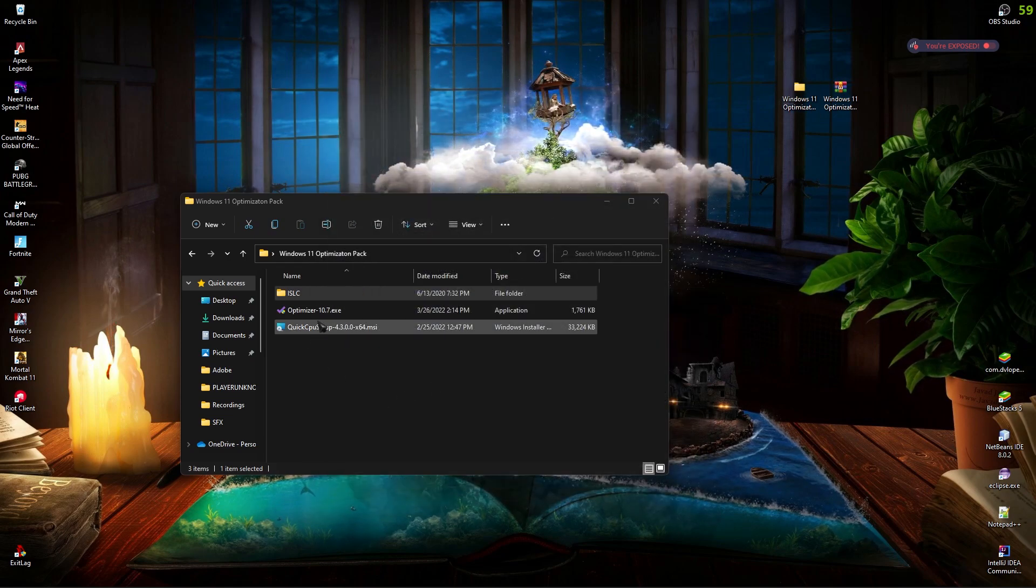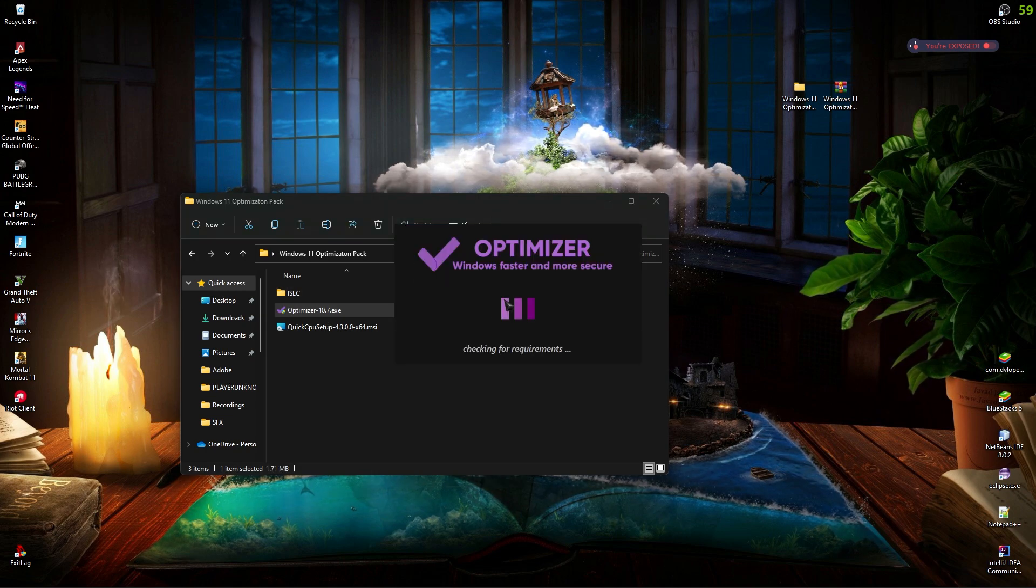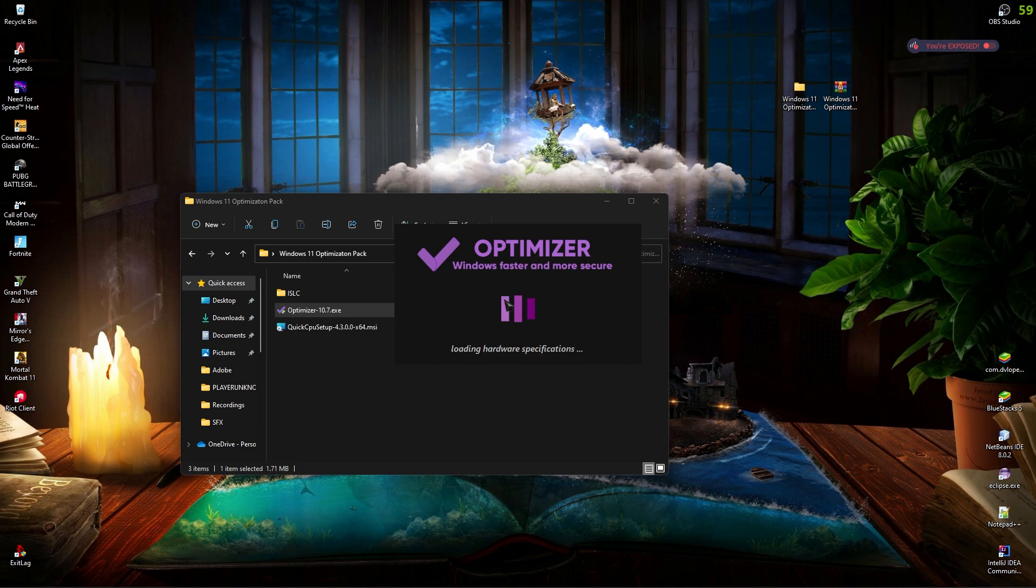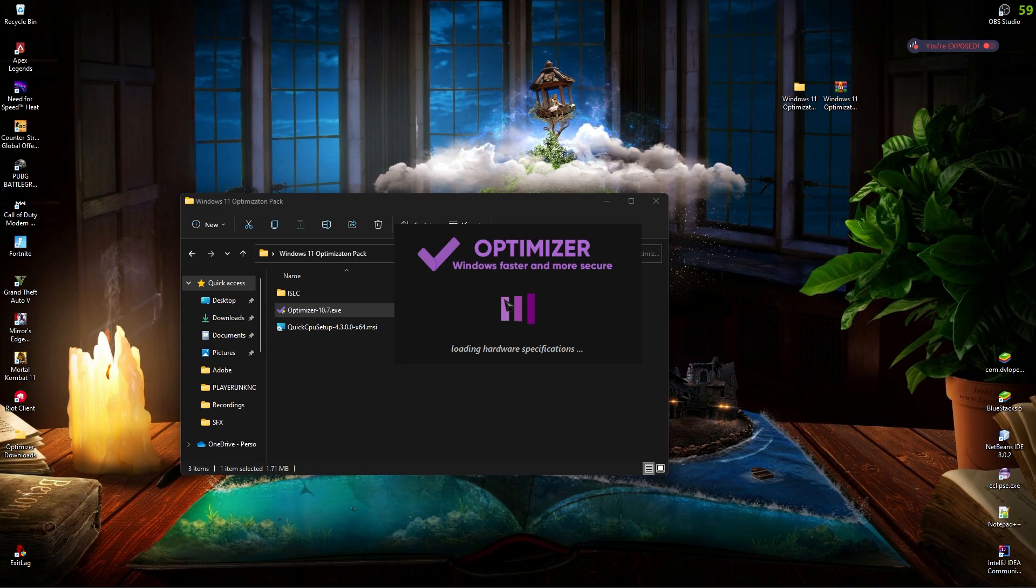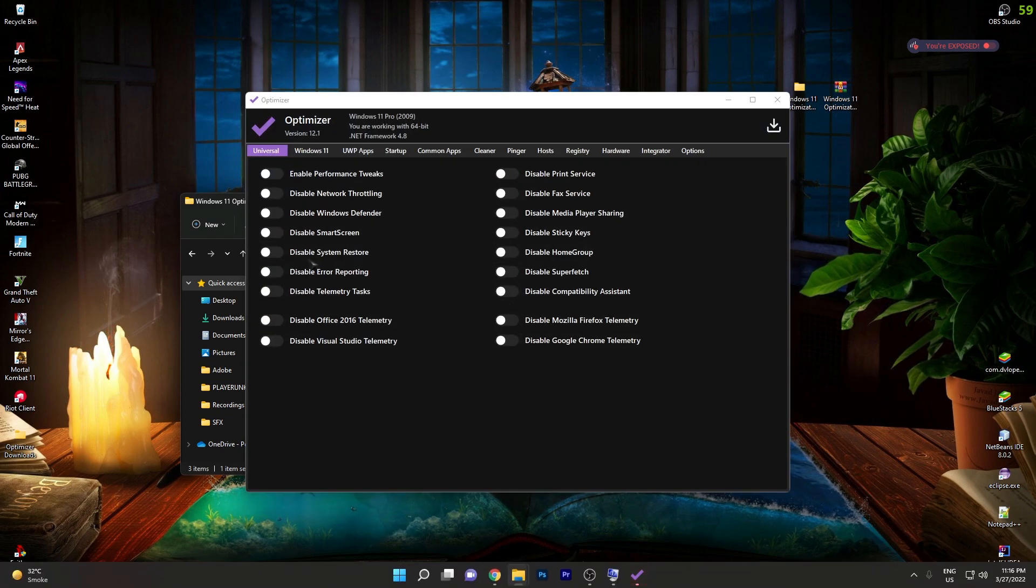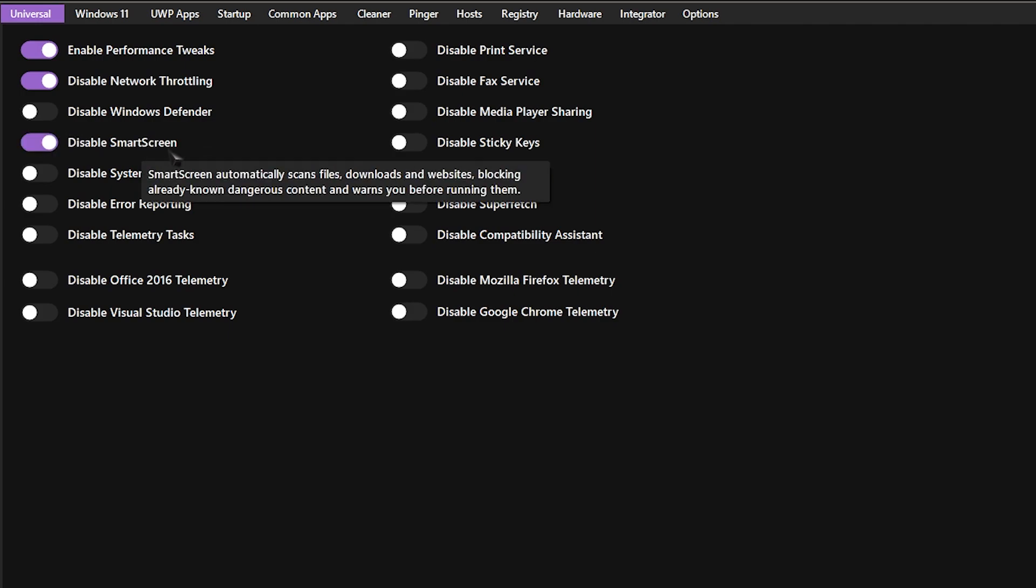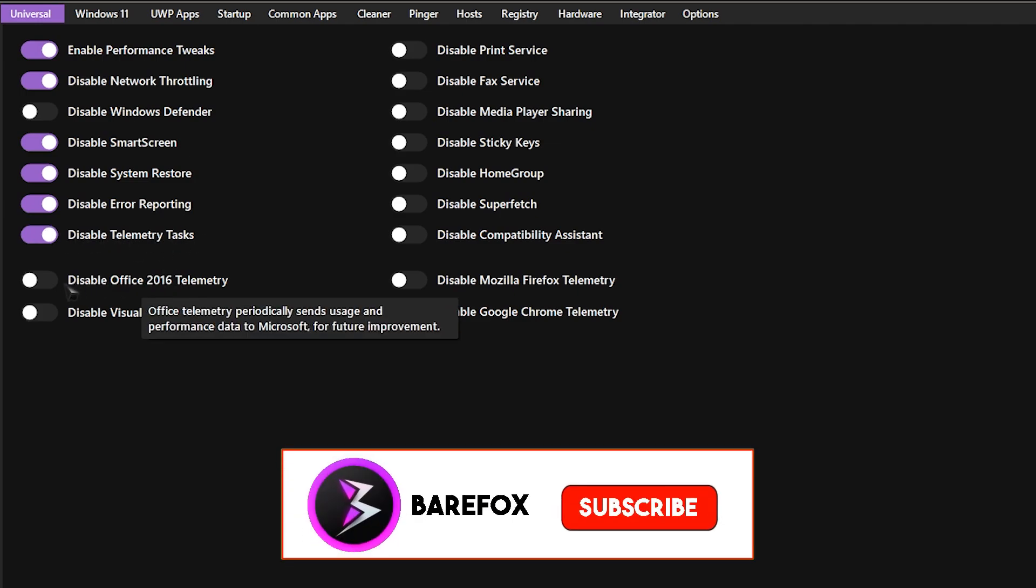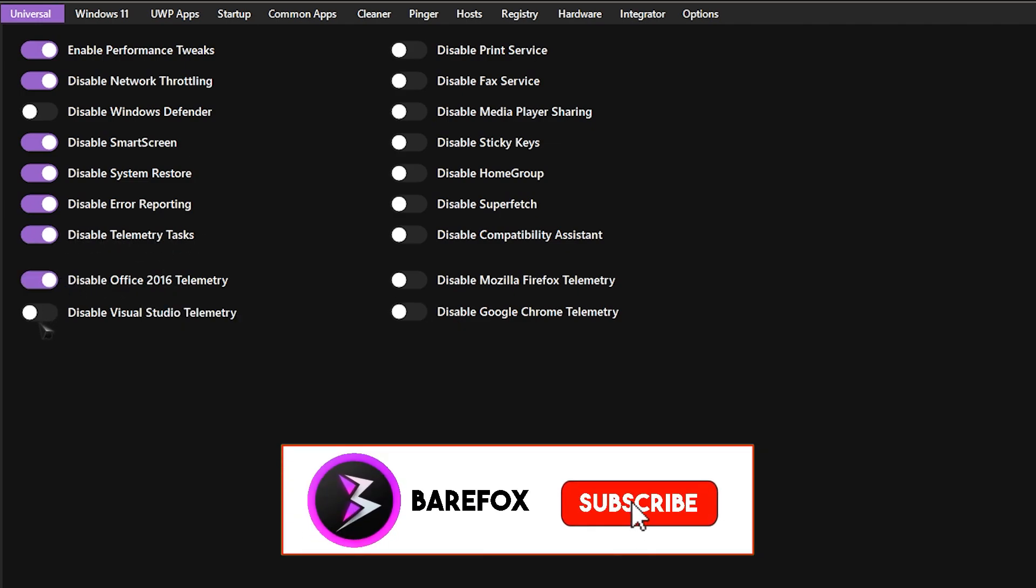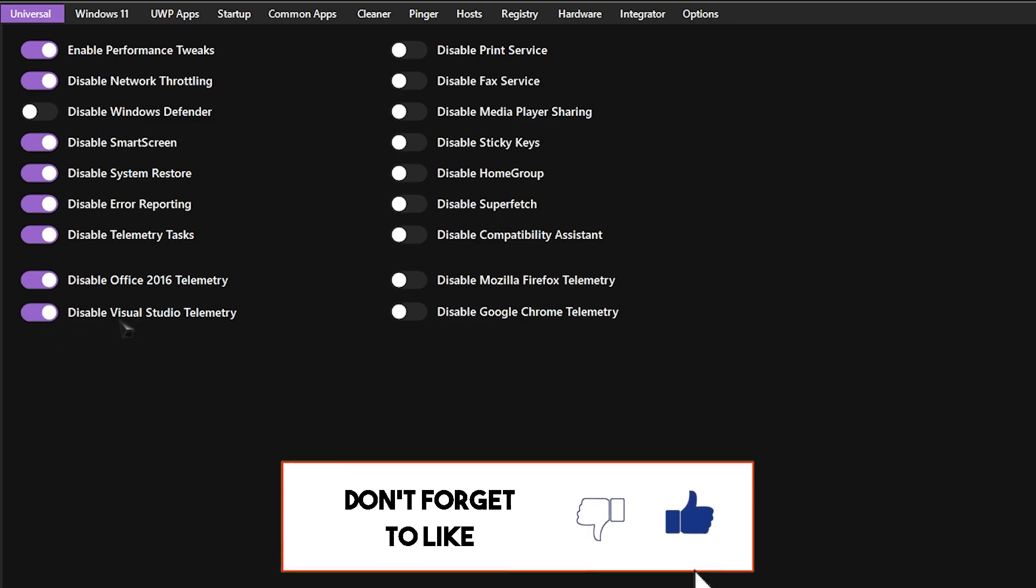Last but not the least is Optimizer 10.7. Simply open it up and this is a super simple application. Instead of the registries I've been providing till now, Optimizer does all of the job in one single application. As soon as you open the app up, you'll see an interface like this. Now over here you have enable performance tweak, simply enable it. Disable network throttling. Just make sure to not disable Windows Defender. You can also disable SmartScreen, disable system remote, disable error reporting, telemetry tasks.